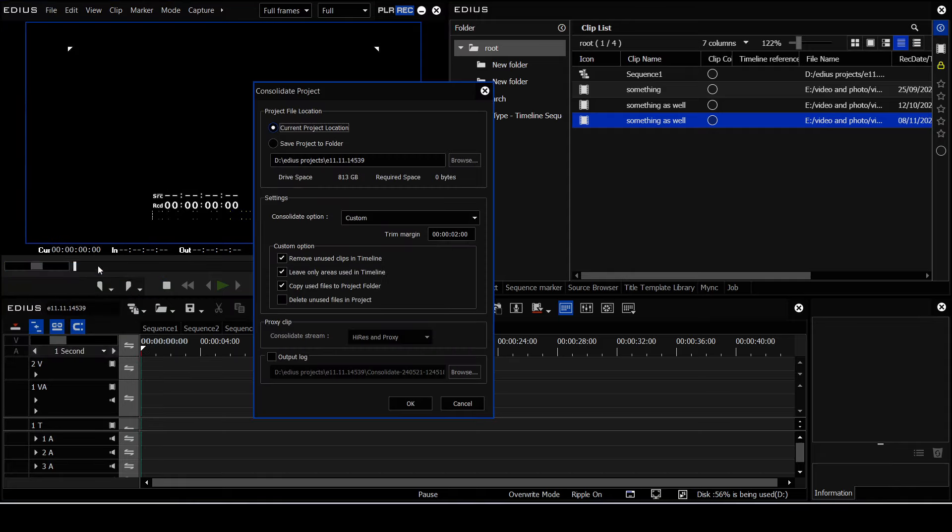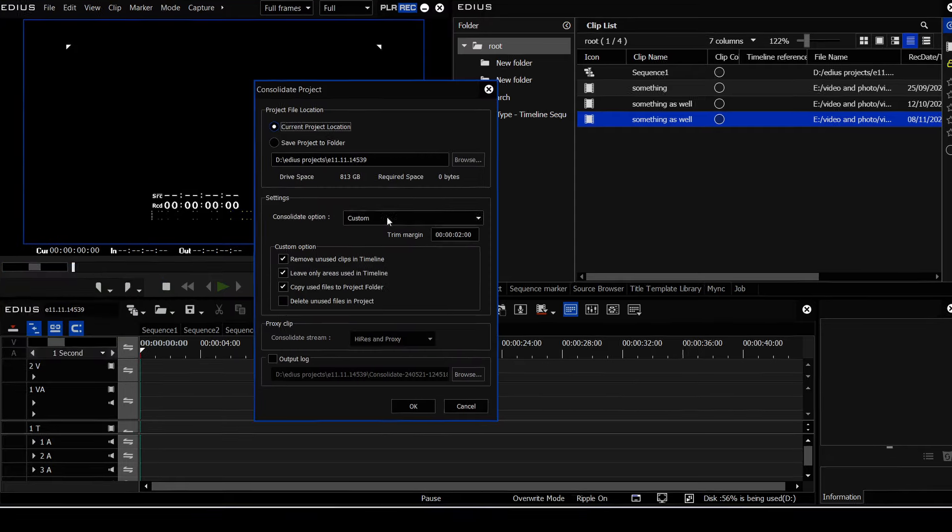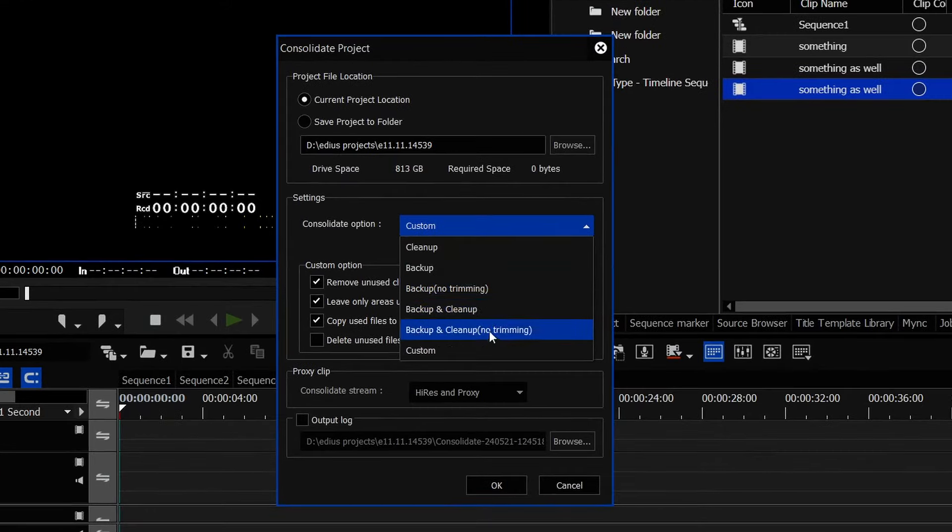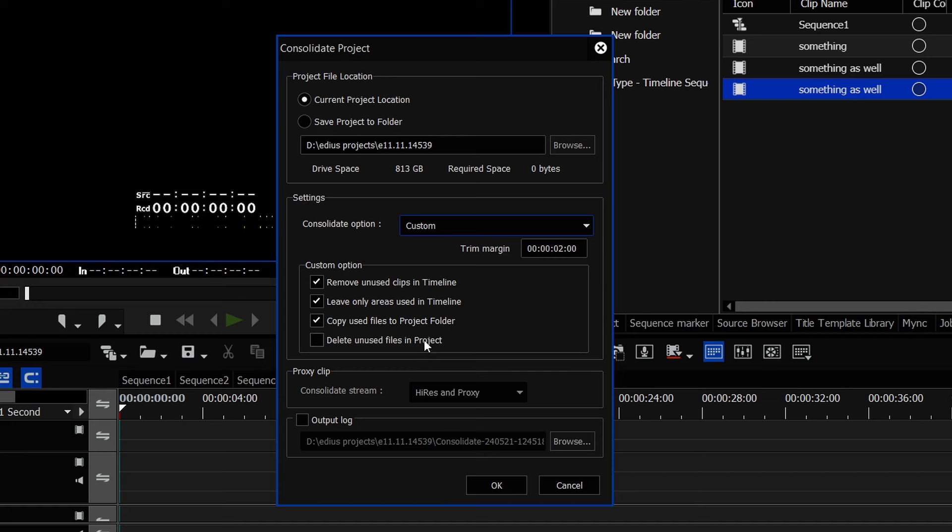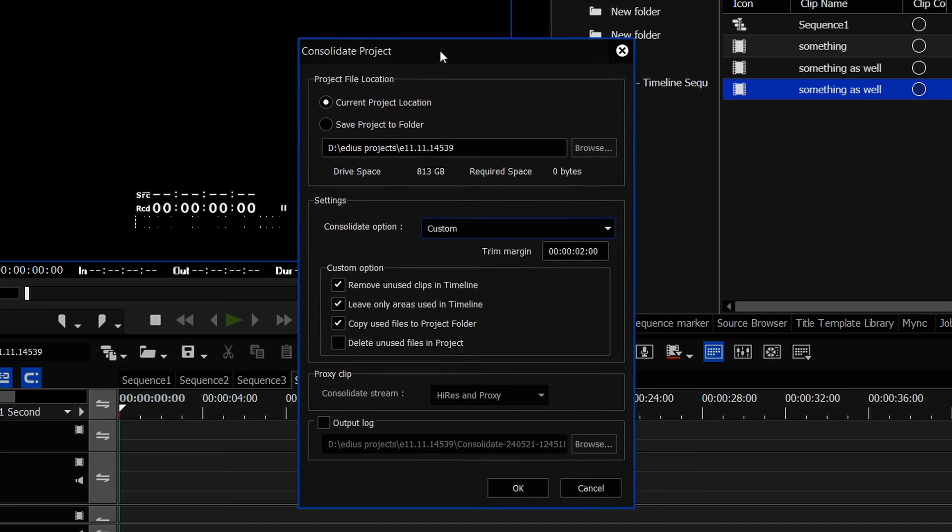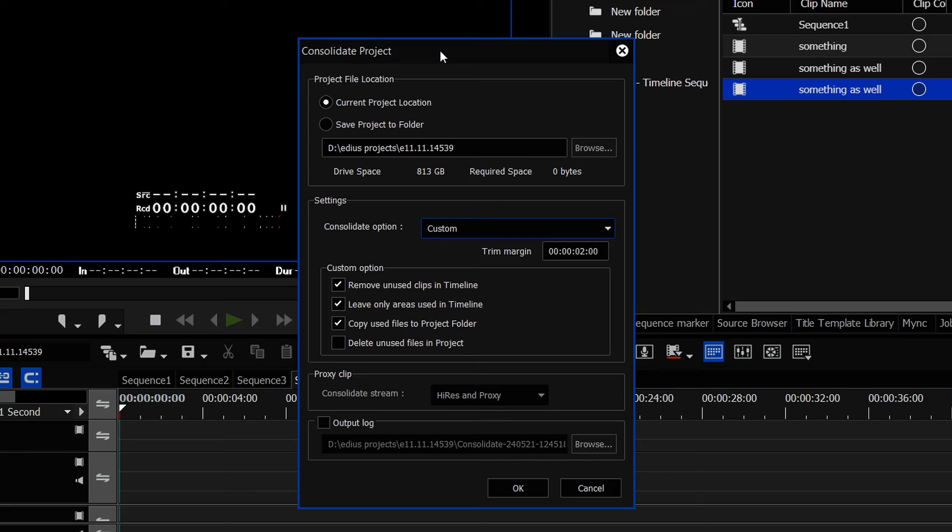And you've got various ways of backing up your project or cleaning it up, or you can make up your own. And the idea is, you might have a project with stuff all over the place. You just want to bring everything you're using into one place. Or maybe you just want to bring it into one place, back it up onto a hard drive so that you can then open it in the future, but only using the clips that you've actually used onto the timeline.